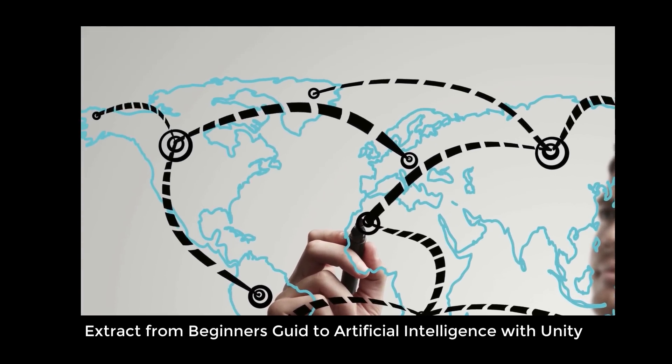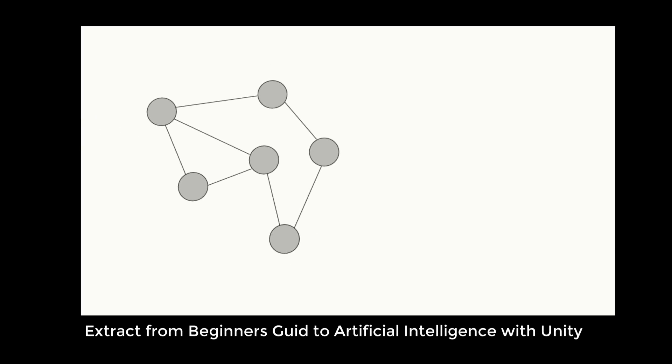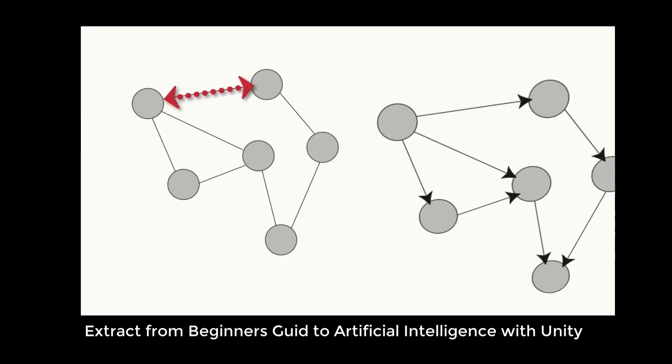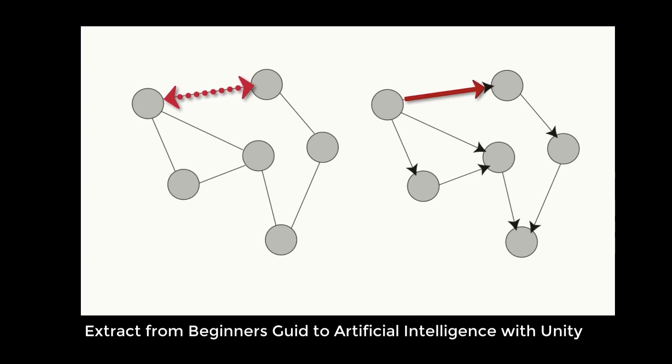A graph can be undirected, which means that the paths between nodes can be traversed in both directions, or directed, in which case the paths are one-way. Think of this as a difference between two-way streets and one-way streets.